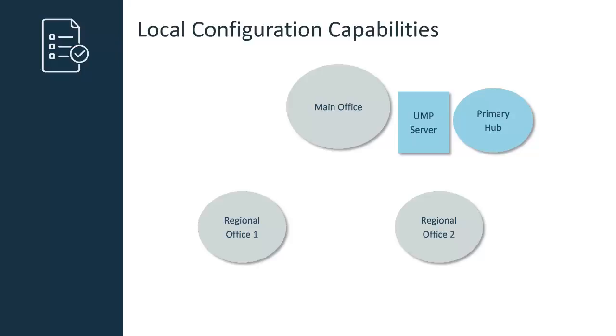However, both offices log into the same UMP server configured at the main office. The main office also hosts the primary hub.